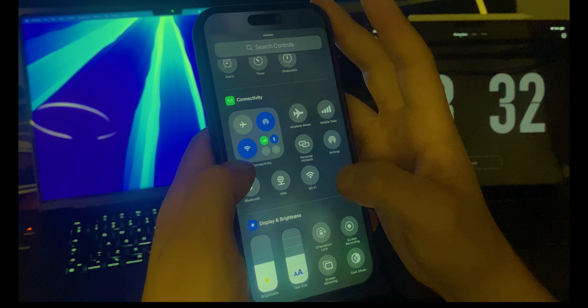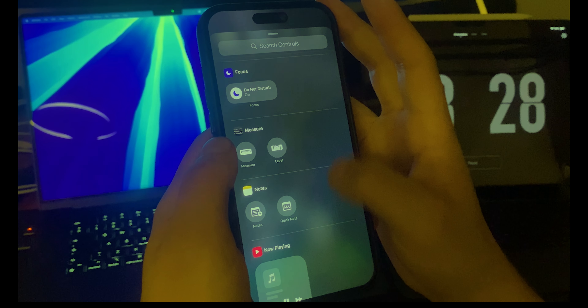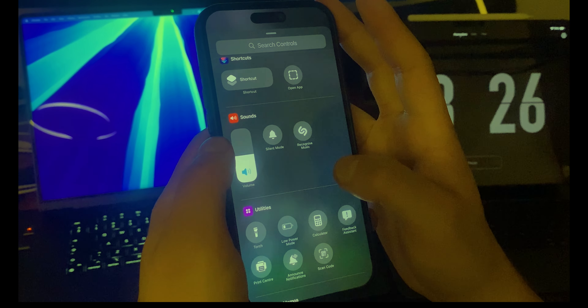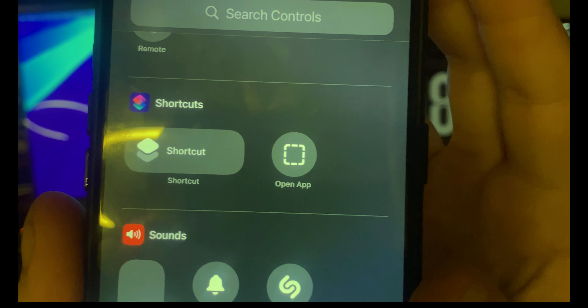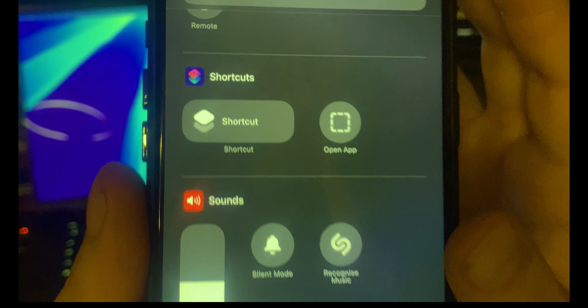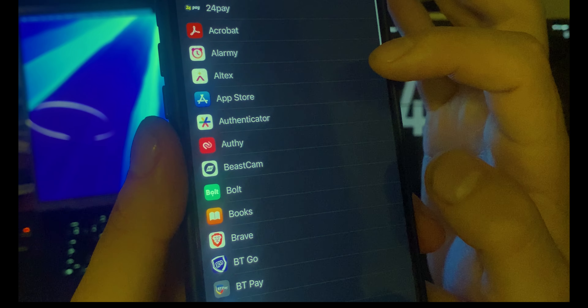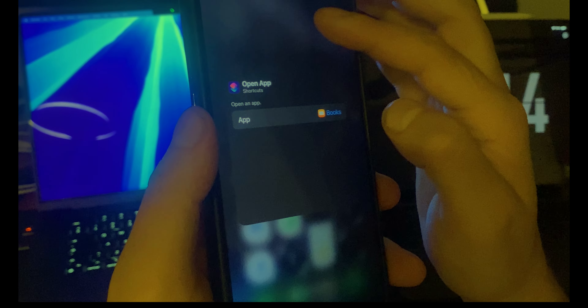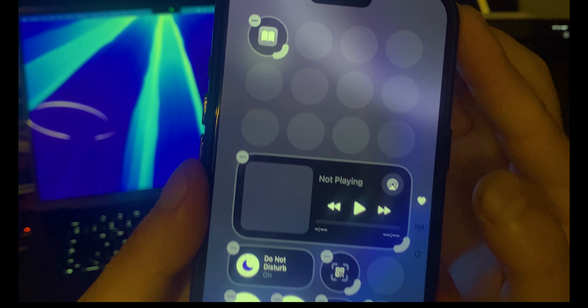You can also add app shortcuts, which is pretty nice. Click on 'Choose App', let's say Books — click on Books and now I have that app right there in the Control Center.